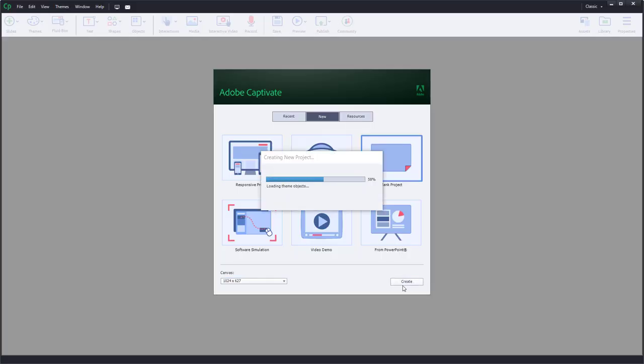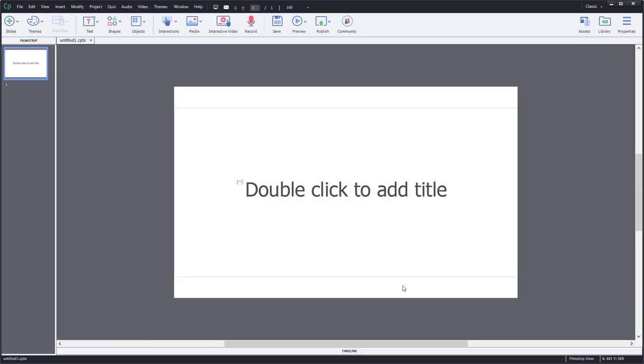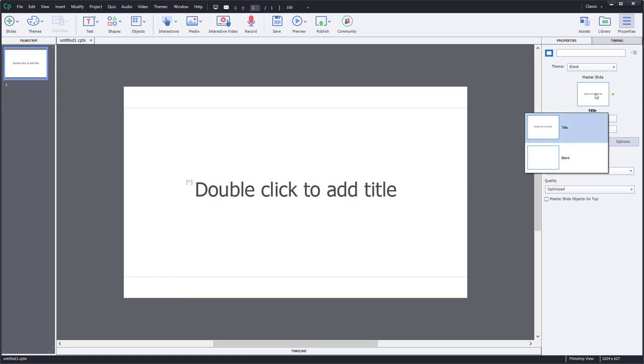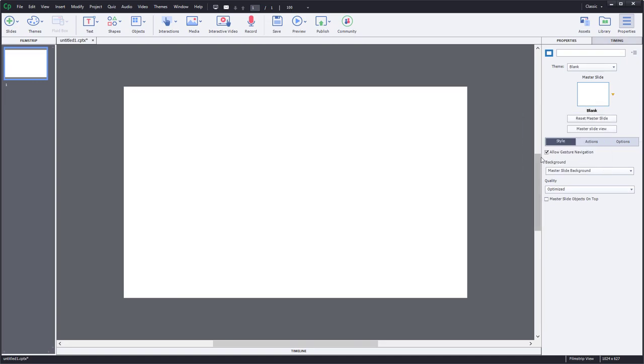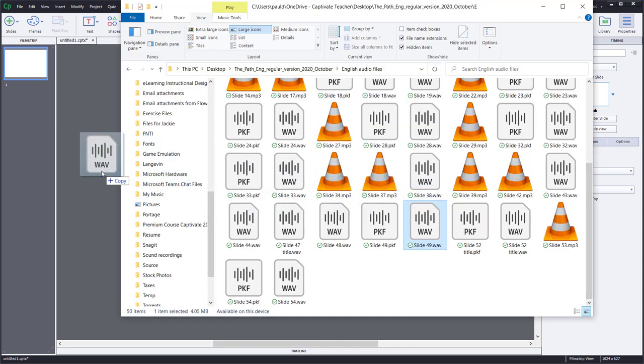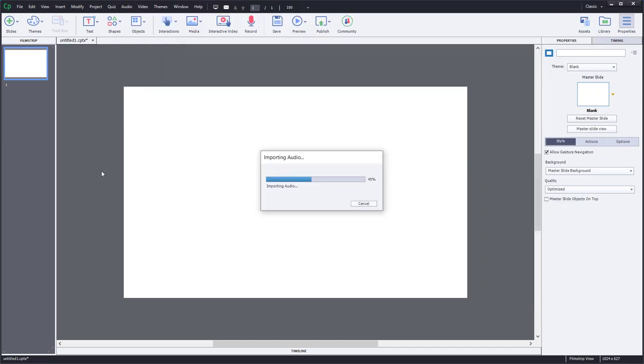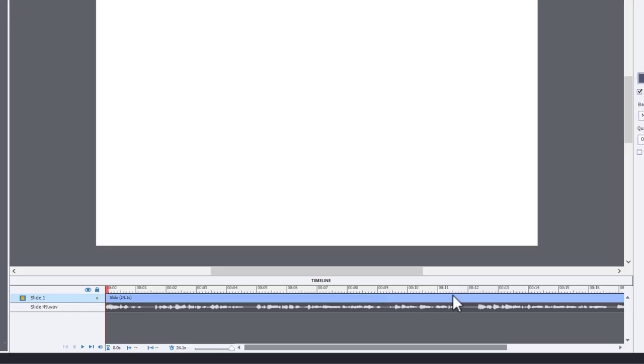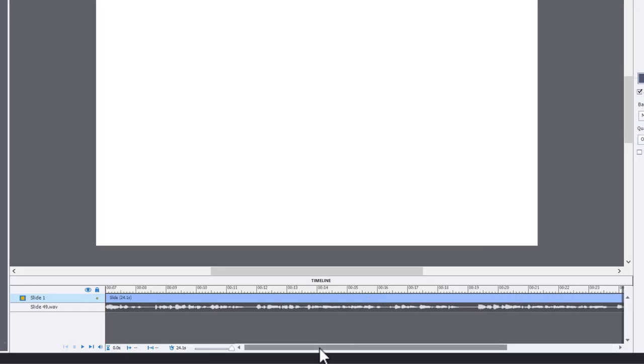I'm going to go ahead and just open up a blank project in Adobe Captivate for illustrative purposes. I'm just going to change that to a blank slide. What we're going to do is drag and drop that slide 49 wave file onto the slide here. It's going to import the audio and it automatically extends the duration of the slide to accommodate that.